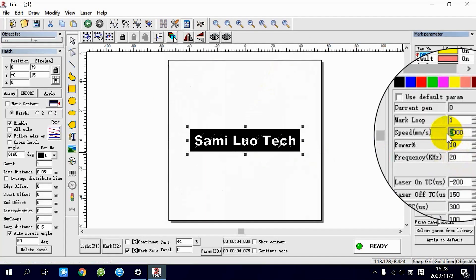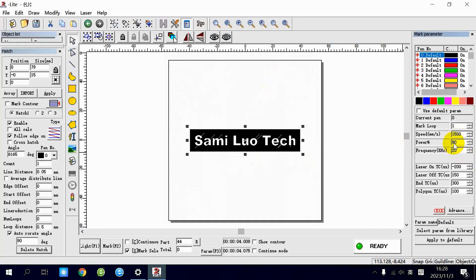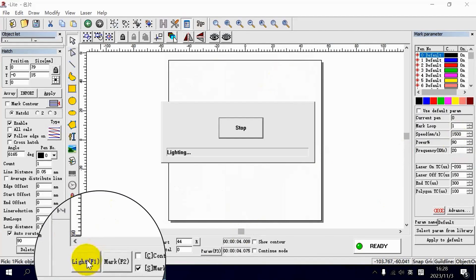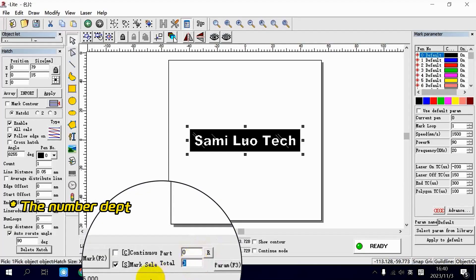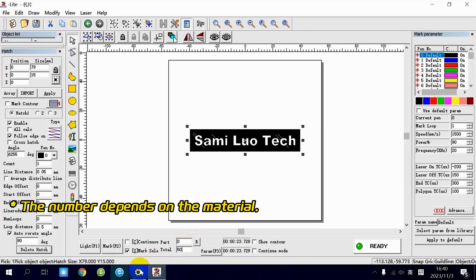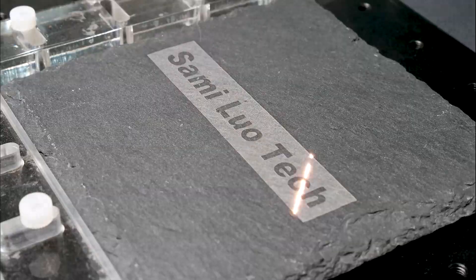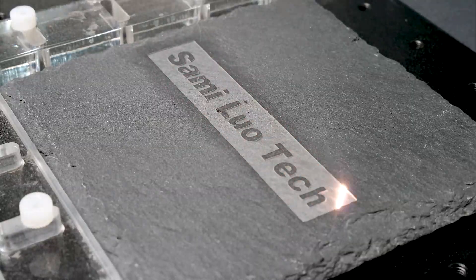When it comes to speed and power, choose 1500mm per second and 90%. Leave the other settings as they are. Preview the text on the engraving material, set the total marking times and click mark to start the engraving.